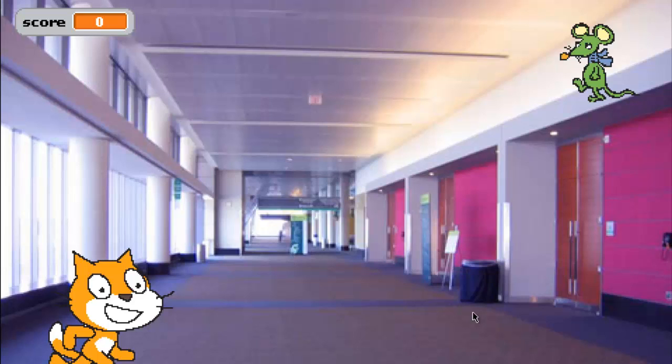We are going to make a game of catch with Felix the Cat and Herbert the Mouse. You control Herbert with the mouse and try to avoid getting caught by Felix. The longer you avoid him the more points you score, but don't get caught because your score will go down.